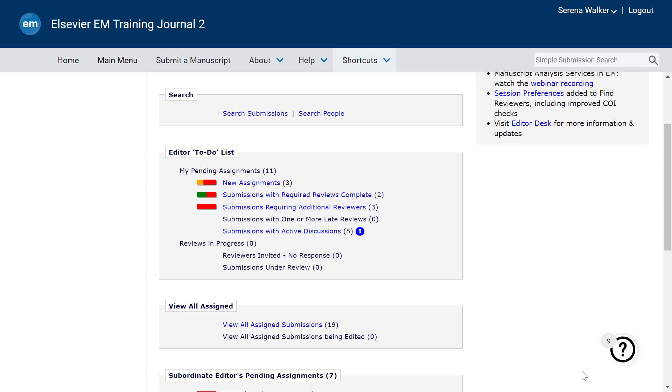There are two levels of permission possible for managing discussions: permission to manage only discussions you initiated and permission to manage any discussion. Editors with either of these permissions can add participants to a discussion, edit the discussion topic, as well as close or reopen the discussion. If you feel you should have one of these permissions and do not, please contact the Journal Manager or other support contact for assistance.